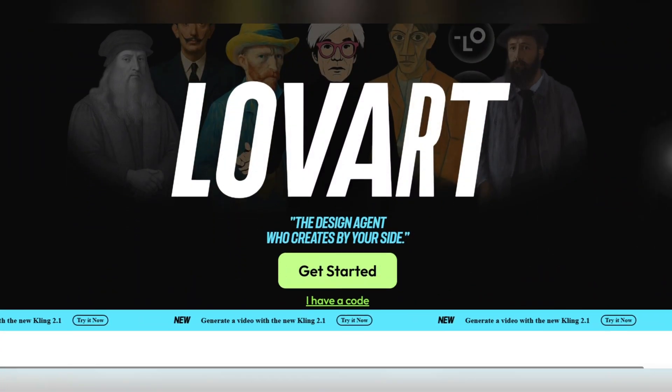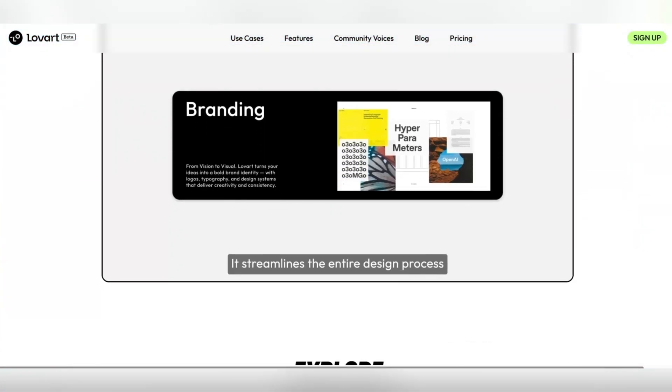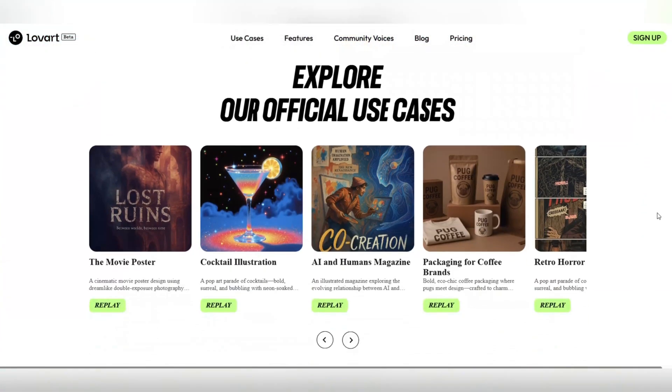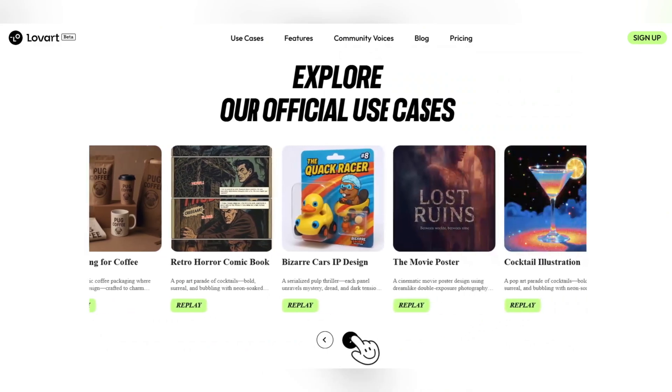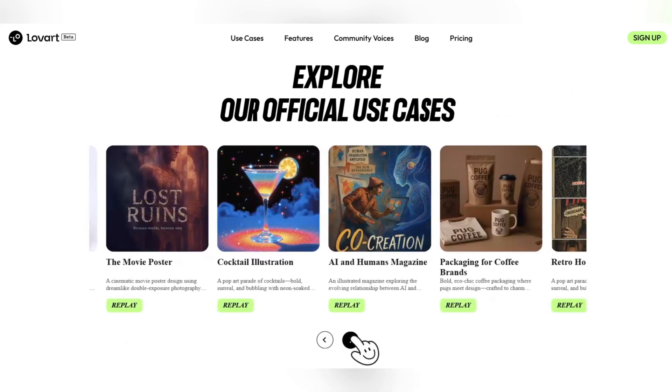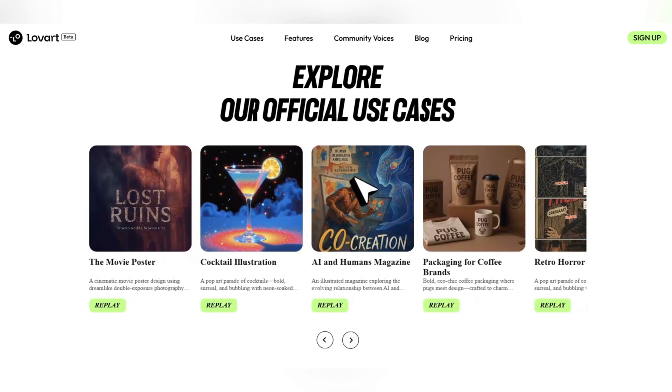Just a sentence, a concept, or a simple image is enough. Lovart takes it, understands it, and transforms it into a stunning visual story.